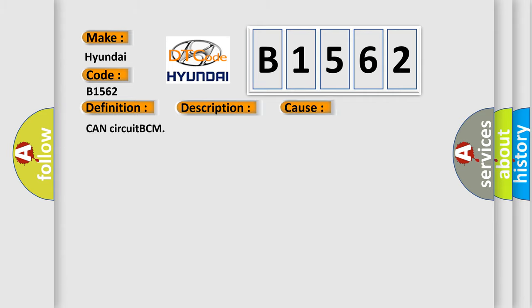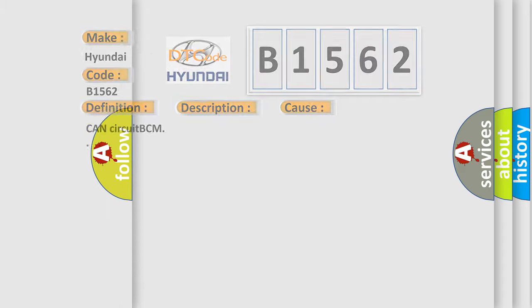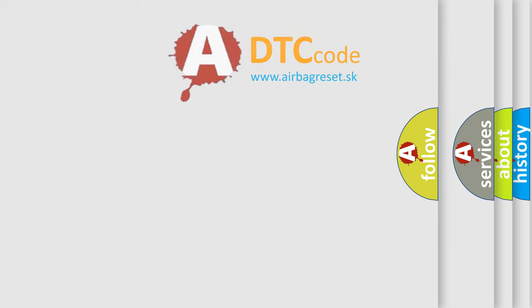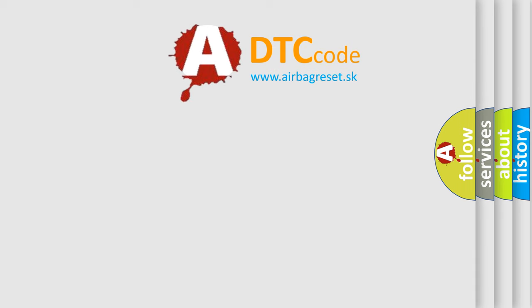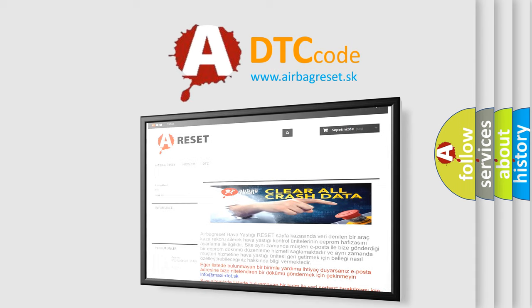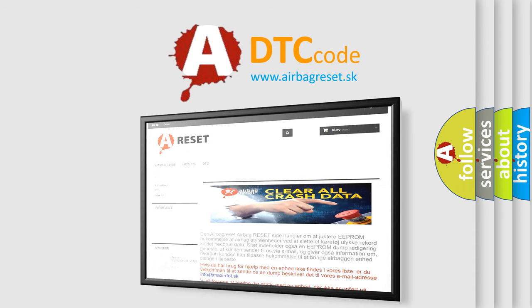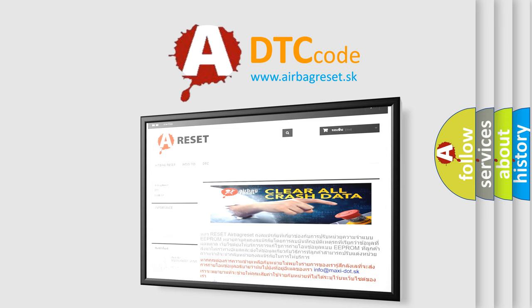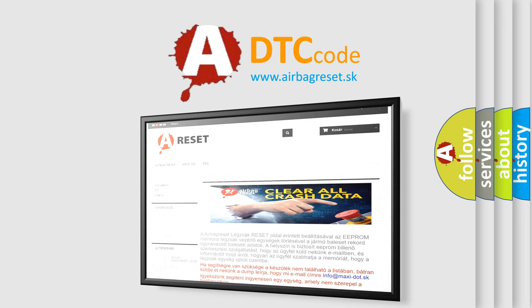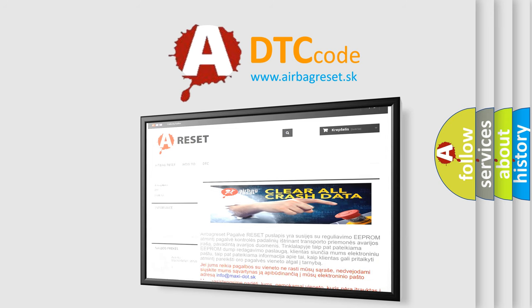This diagnostic error occurs most often in these cases: short circuit BCM. The Airbag Reset website aims to provide information in 52 languages. Thank you for your attention and stay tuned for the next video.